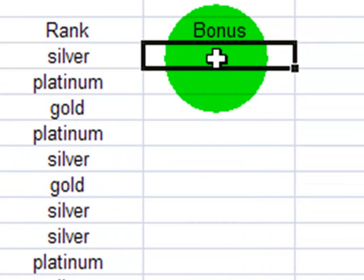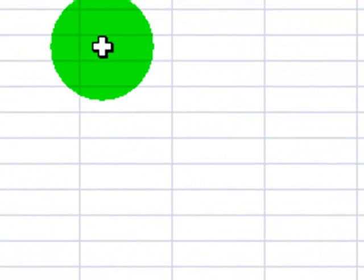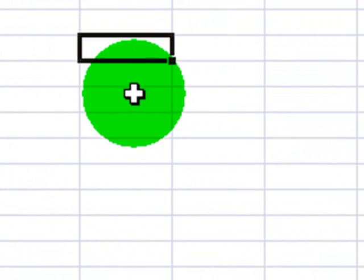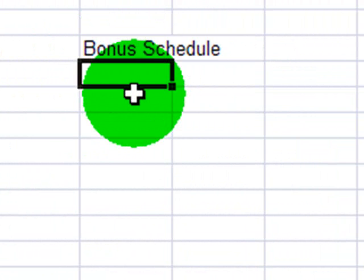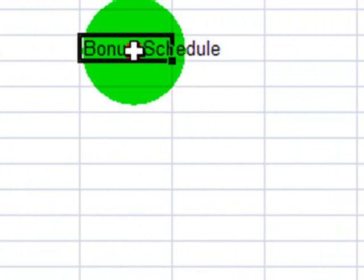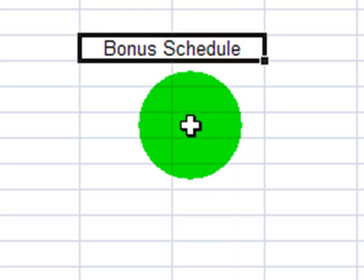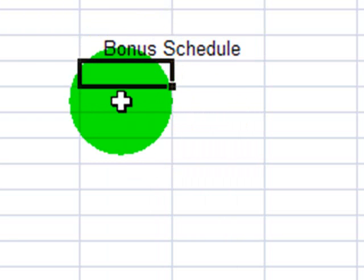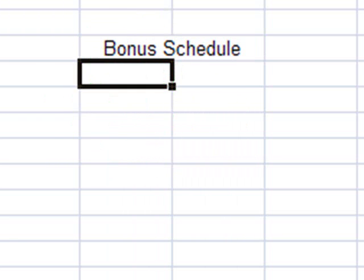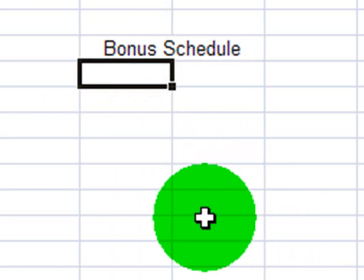Now I want to determine the employee's bonus based on their rank. So I'll create another table array over here. And this will be bonus schedule. And I'll merge and center that. Now since my bonus schedule is going to be based off rank, a text field, I do need to put these in alphabetical order.